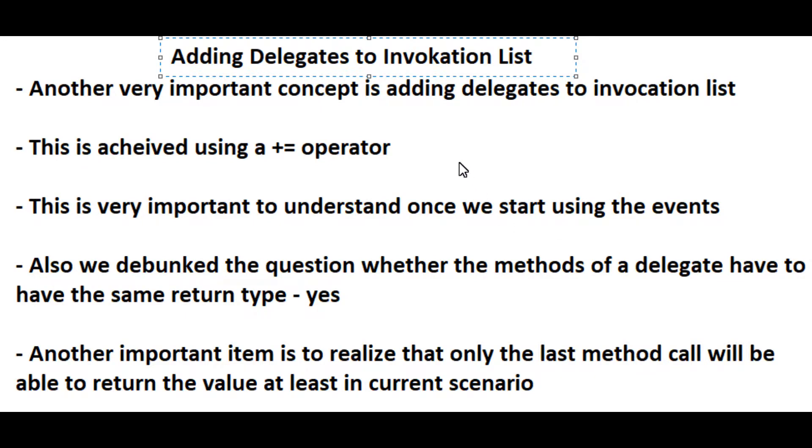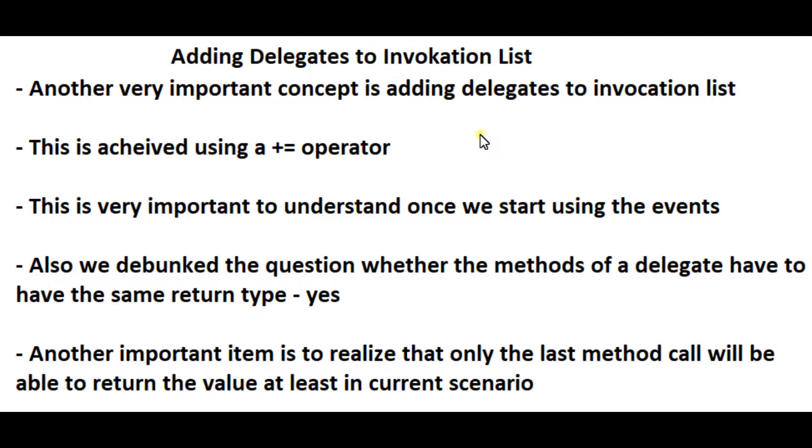So another very important concept to grasp with using delegates is adding delegates to invocation list and being able to link them. This is achieved using a plus equal (+=) operator and this is very important to understand once we start using the events.